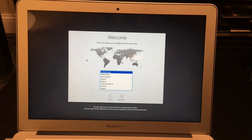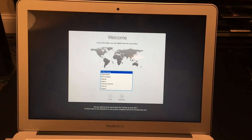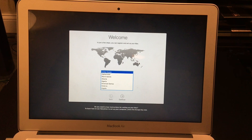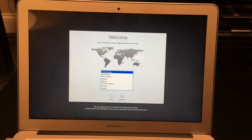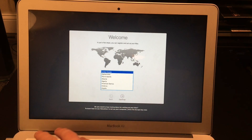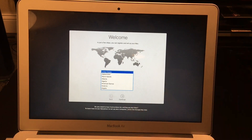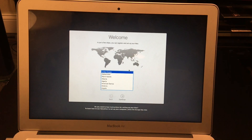After about 15 to 20 minutes, you'll be prompted with the welcome screen. This is where, if you wanted to sell the computer, you would just close it down or shut it down, and it's ready to be sold.